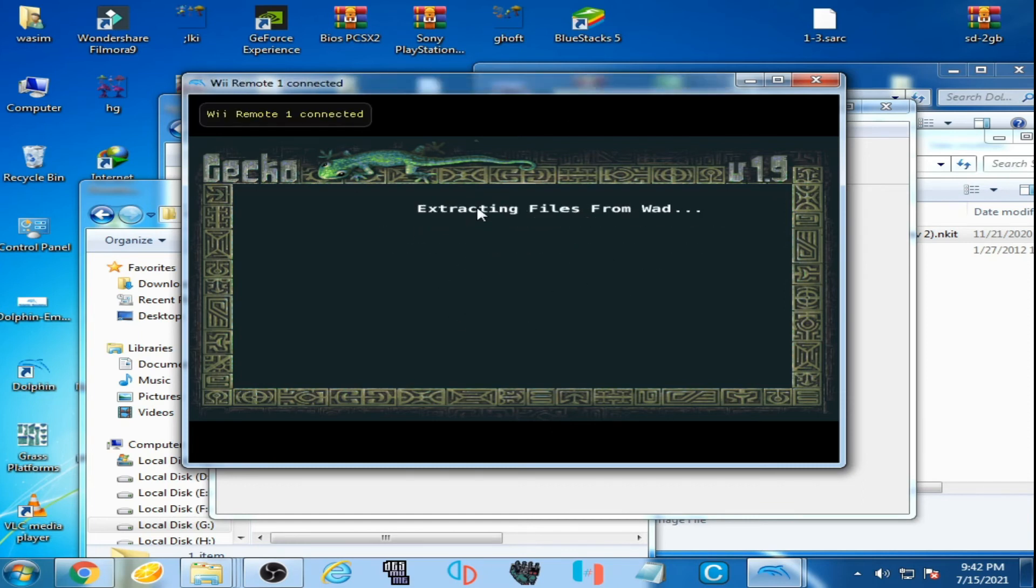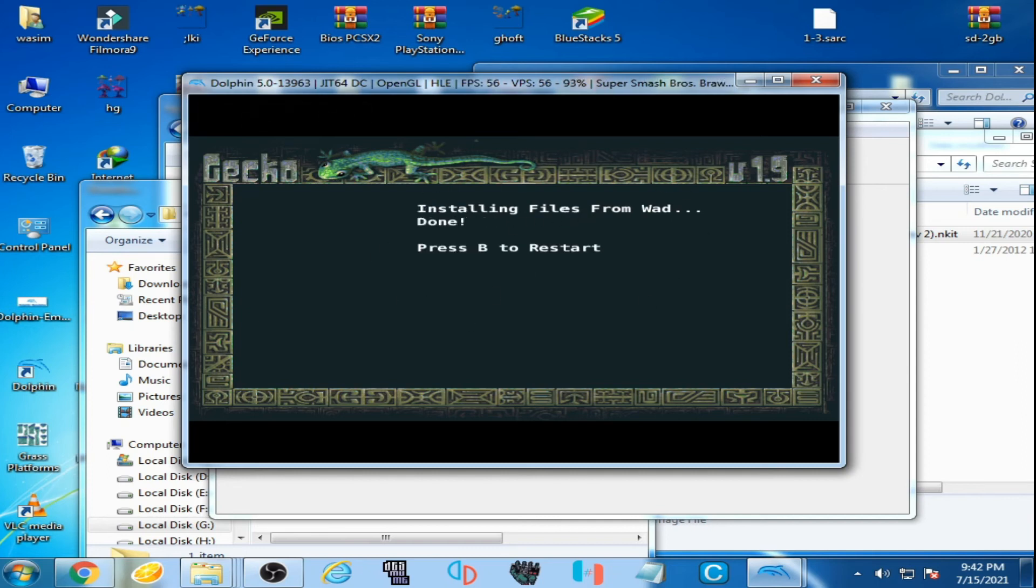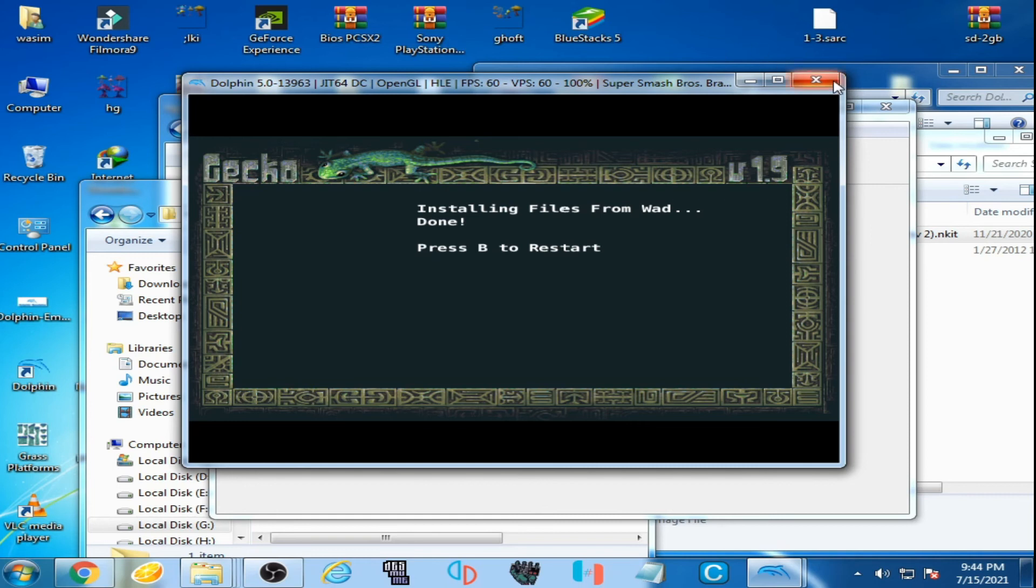You can see the error has been fixed and it's expecting file from WAD. It's done, press A. Oops, sorry, I need to restart my Dolphin emulator.